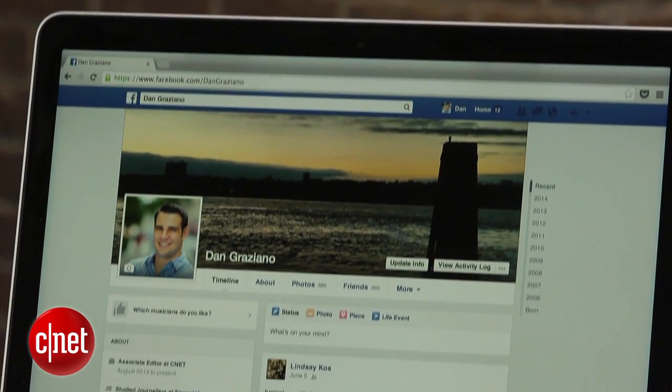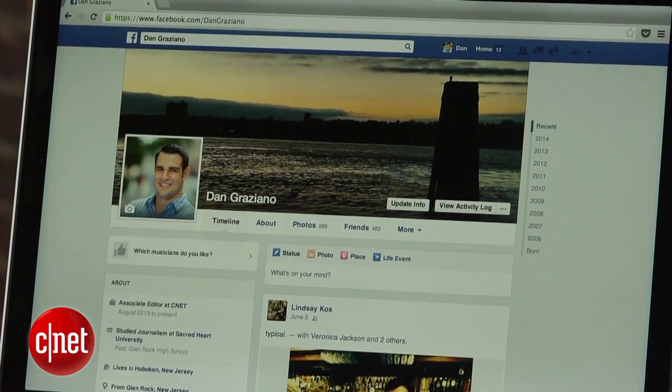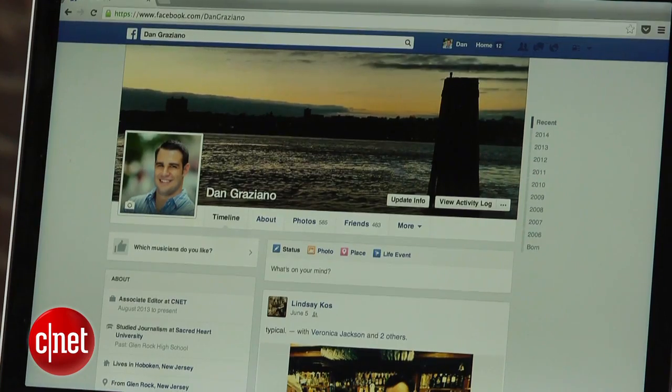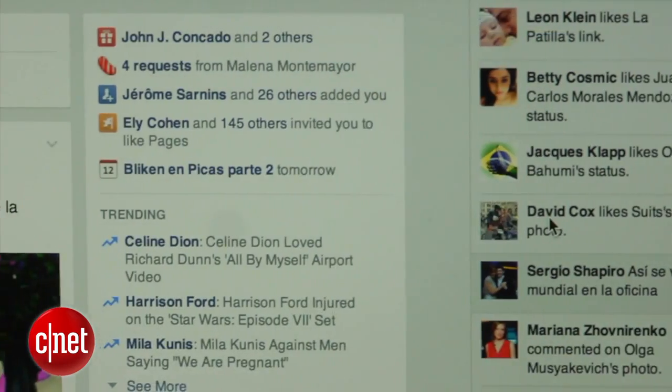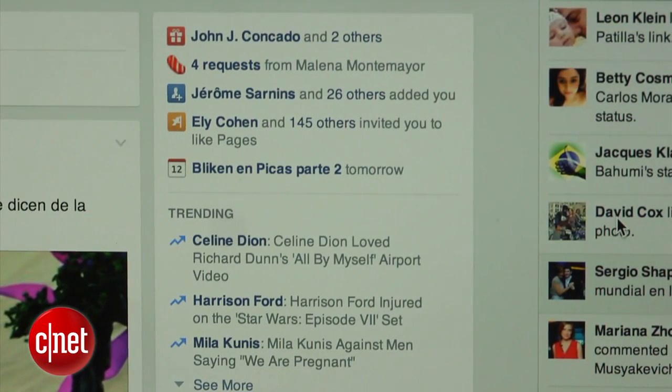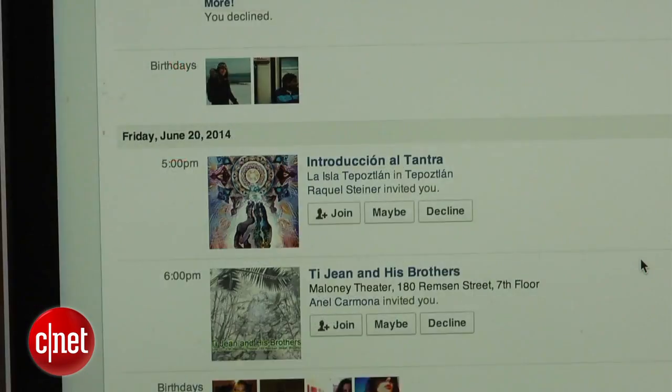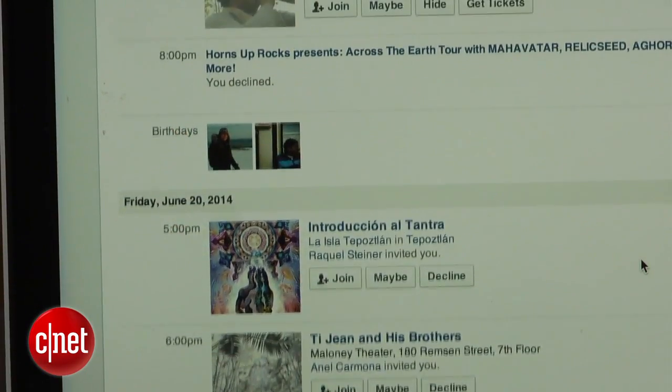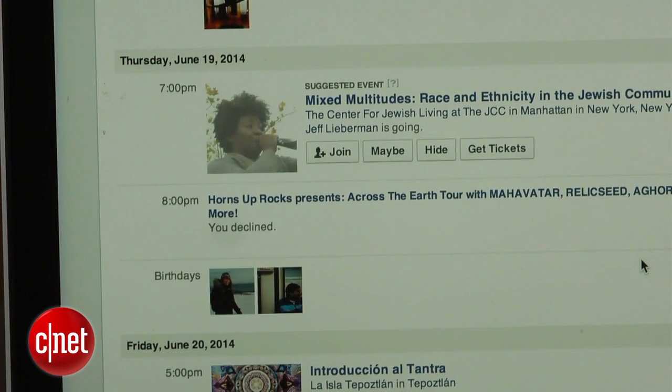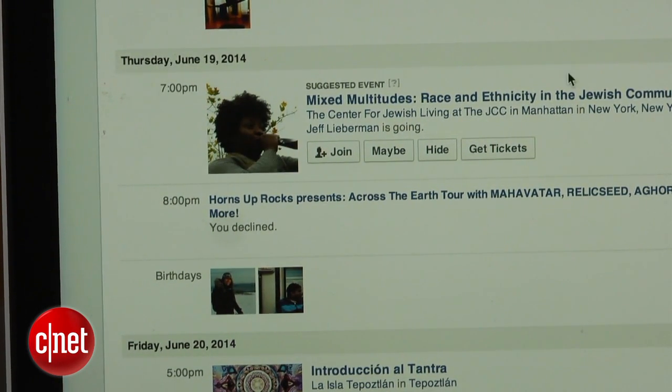Facebook is great. Well, sometimes. Lately, it seems like everyone is inviting us to play a game of Candy Crush, or they're inviting us to some weird event. It's time to put an end to all of this. I'm Dan Graziano, and in today's how-to, I'm going to show you how you can block people, apps, and invites on Facebook.